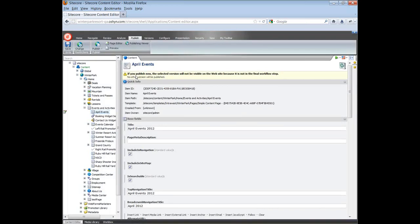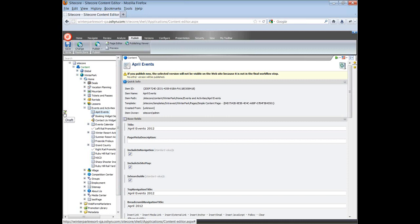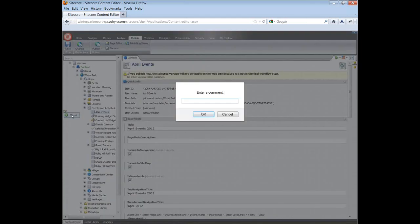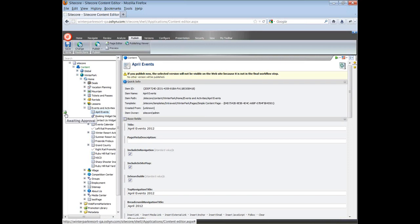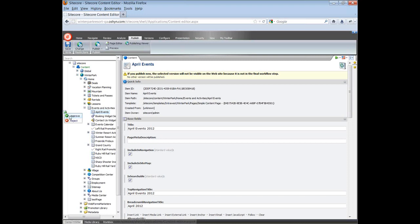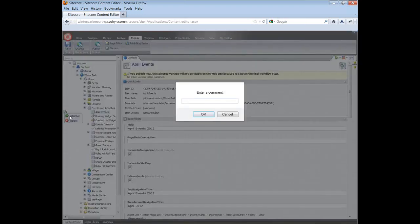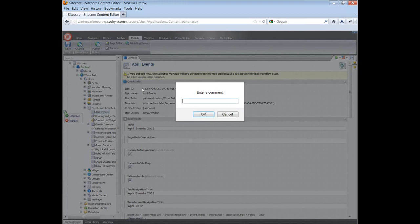You will see a warning in the page and also an icon next to the page in the navigation. Click on the icon and then click on submit. If you want, you can enter a comment and then click on OK. Now the item is in awaiting approval status. If you have the privileges, you can approve the item by clicking on the item and then clicking on approve. You have the option to enter a comment and then click on OK.